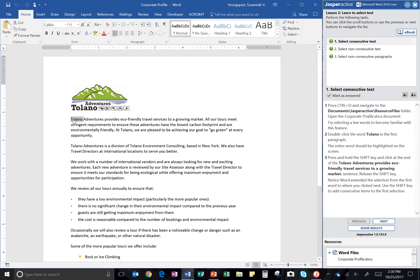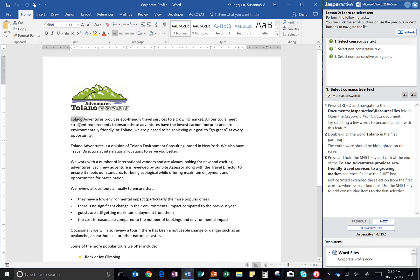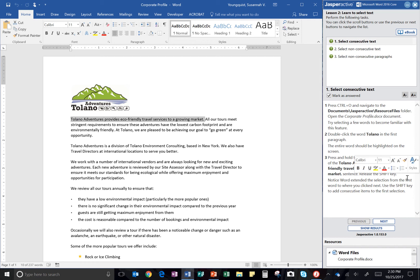And then it asks me to press and hold the Shift key and click at the end of the 'Tolano Adventures provides eco-friendly travel services to a growing market' sentence. So I already have Tolano selected. I'm going to hold the Shift key down and I'm going to click at the very end. I want to make sure I get that period in there. And then it says release the Shift key.